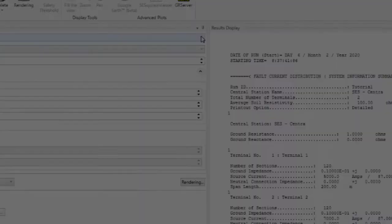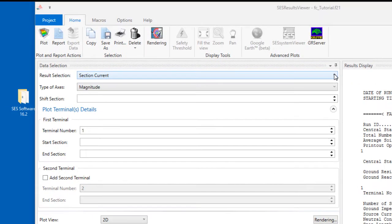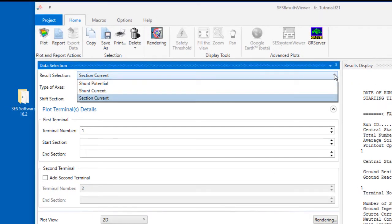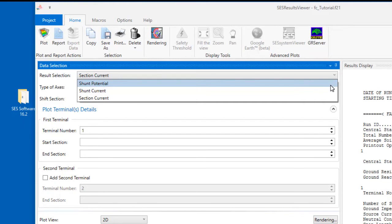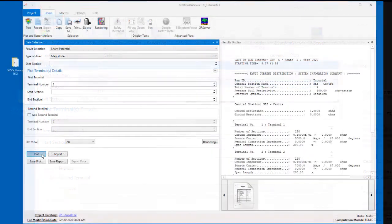From the Data Selection panel of SCS Results Viewer, you can select different quantities to plot, such as the shunt potentials, which is the potentials of the towers, as well as shunt currents, and you can plot the current flowing in shield wires by selecting the Section Current option.